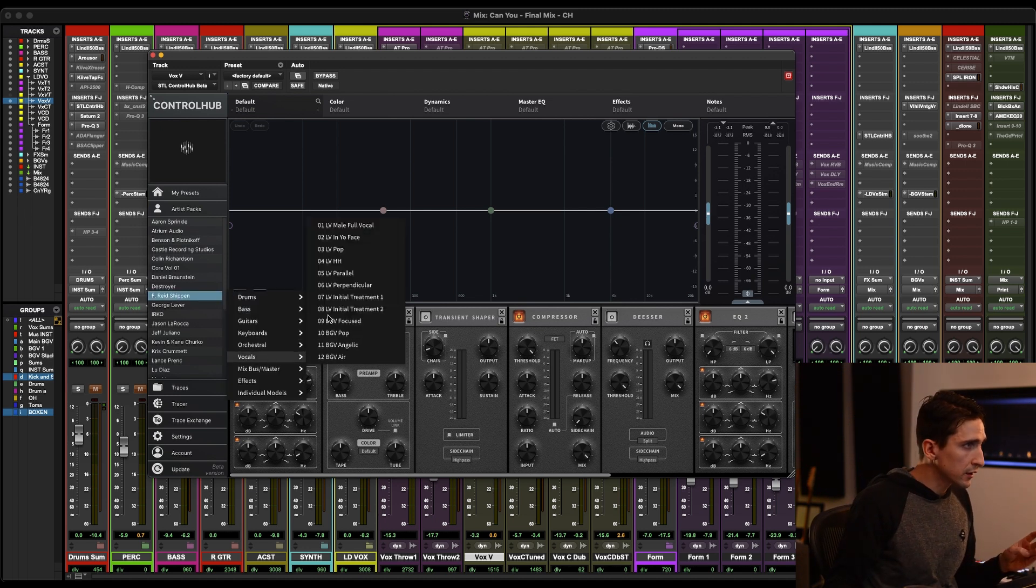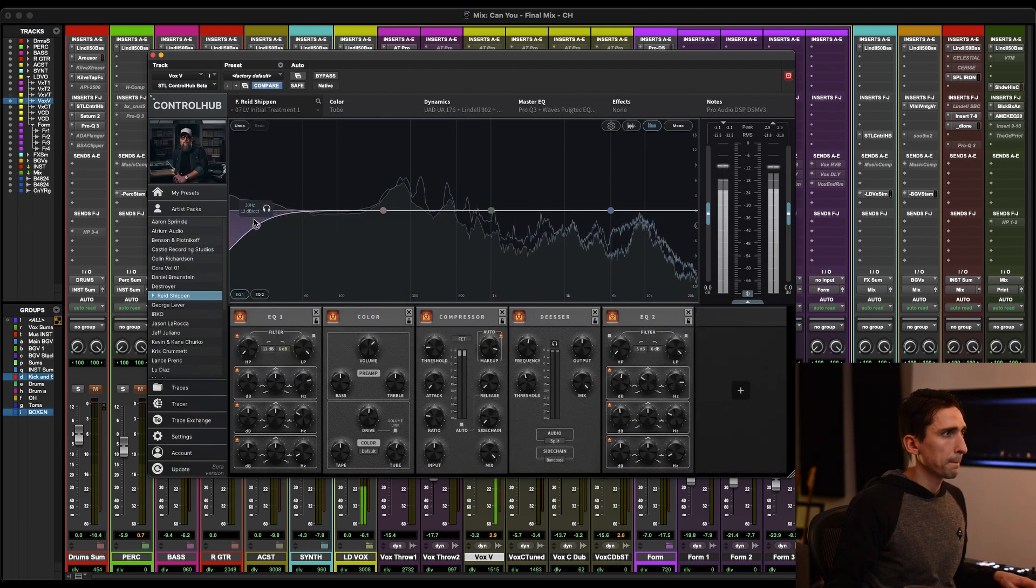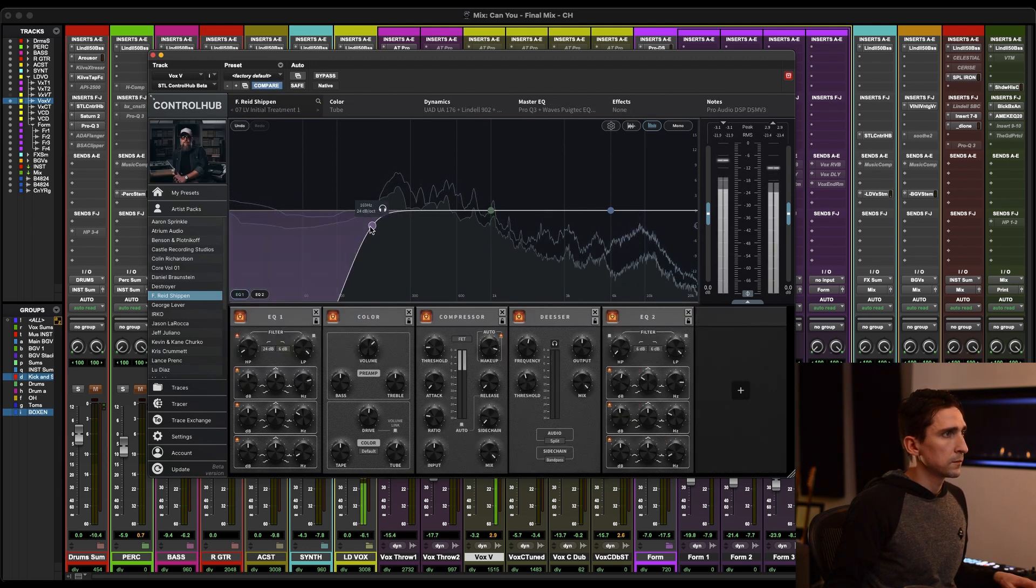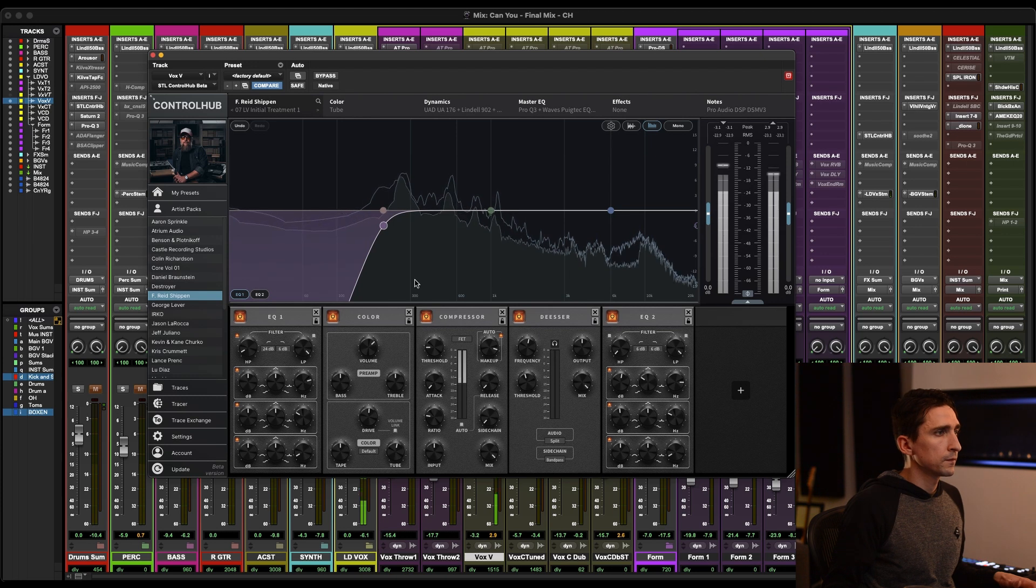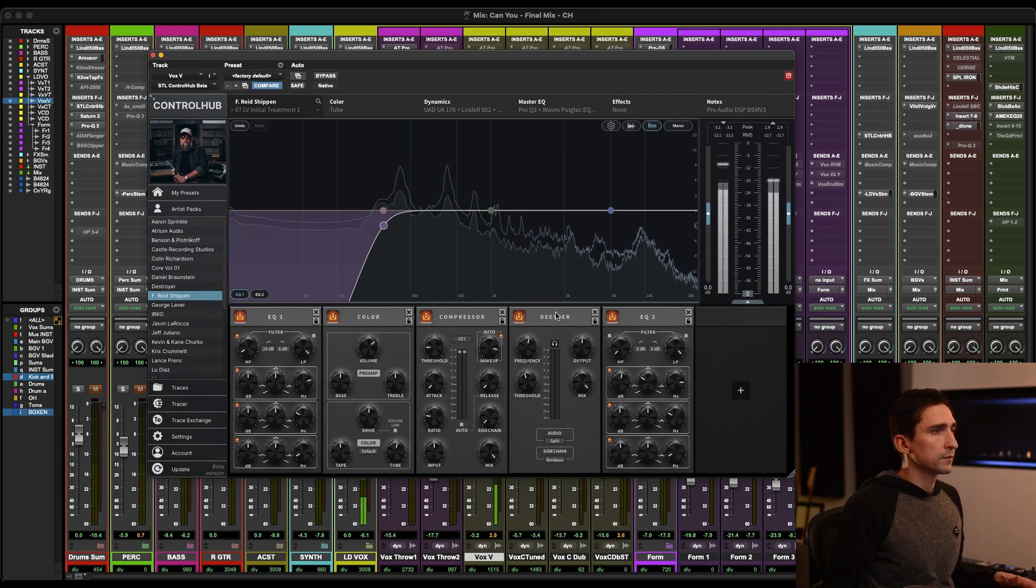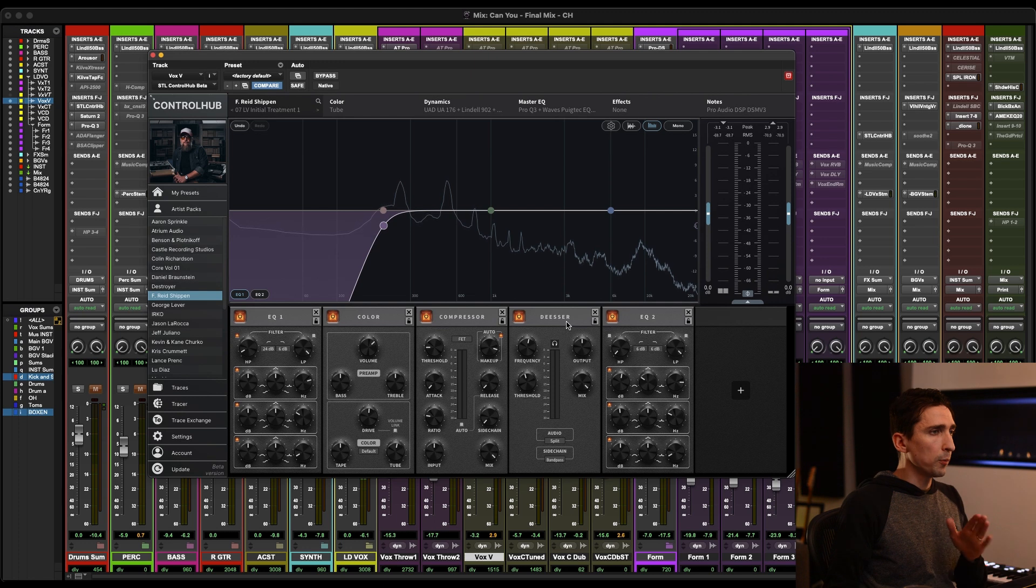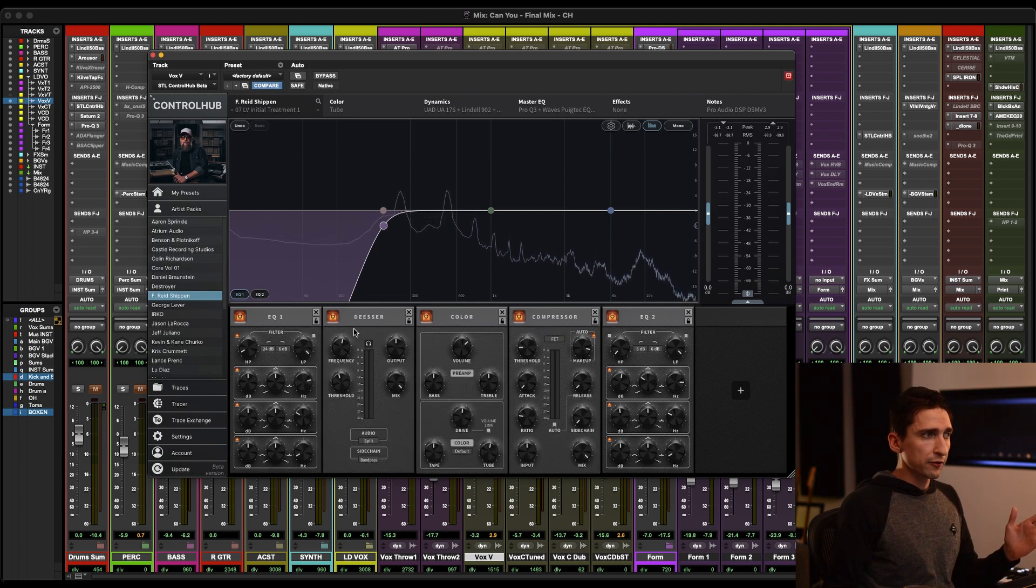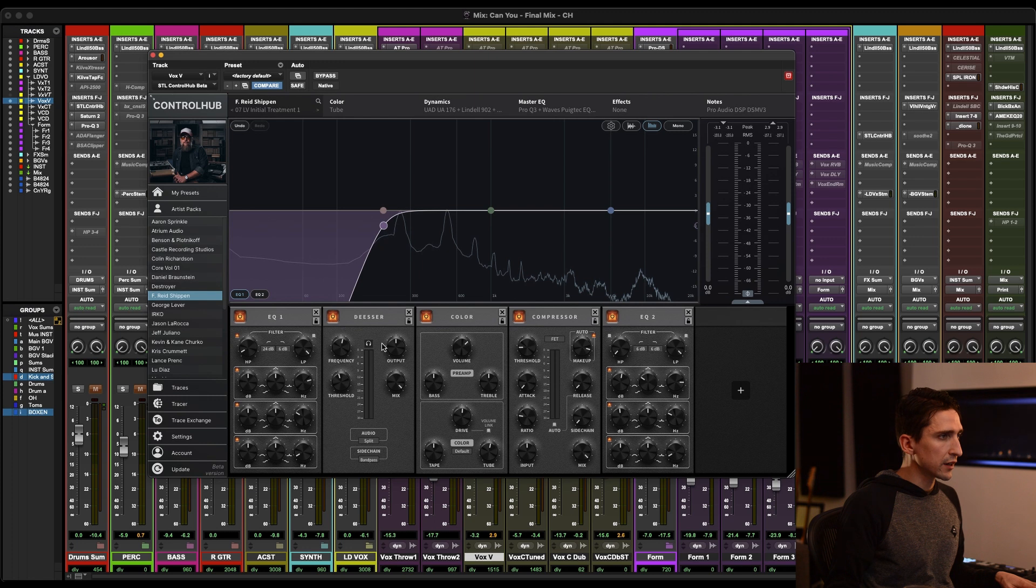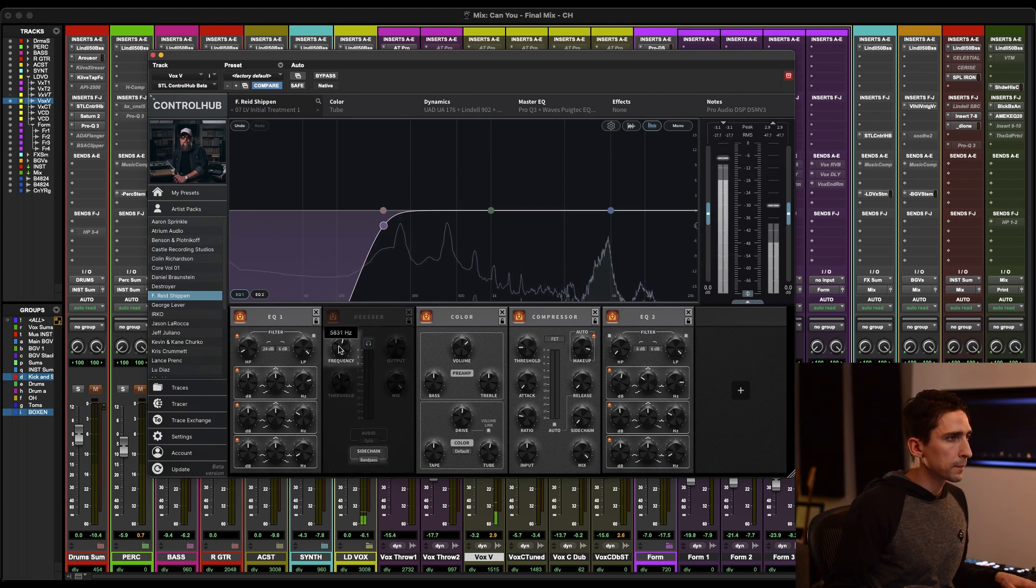So let's go to F-Read Shippin. [Music plays: "And it's too soon to say where this will go, but we both know what we're hoping for. Think of all the doors we could open."] Okay, so that's sounding good. Usually I'll put a de-esser right after my first initial kind of cleanup EQ. So let's go ahead and move the de-esser over here and get this set.